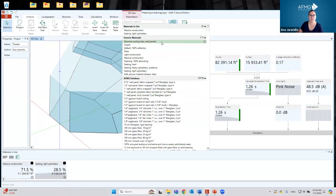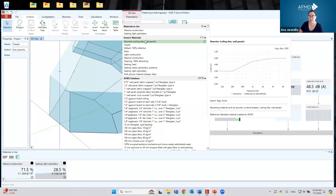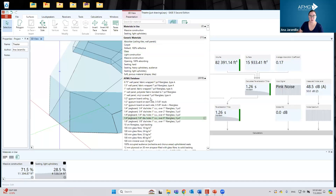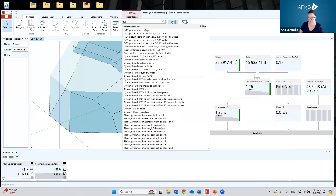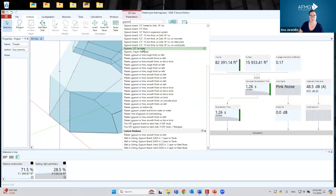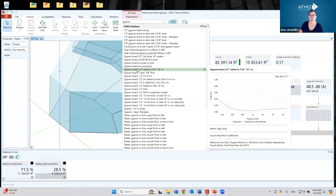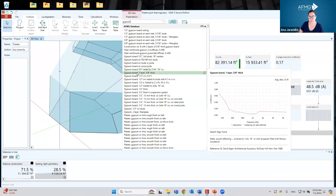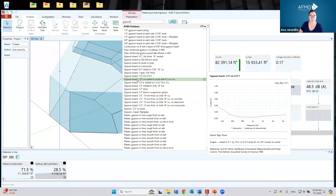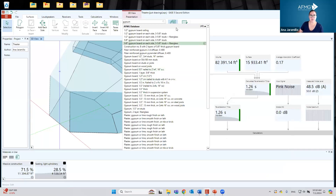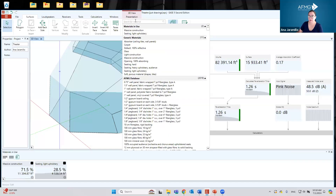For any material in this list, we have the hover ability to see the details. At the bottom, you see the reference. Let's go to some more actual materials — for example, if I wanted to search for gypsum, I can filter that list. All of these gypsum or plaster configurations come from different references: Don Davis, Egan, Cyril Harris. All materials in the current database come from published references, mostly acoustic textbooks. As you can see, there are 2,000 materials, so you can find most of what you need.